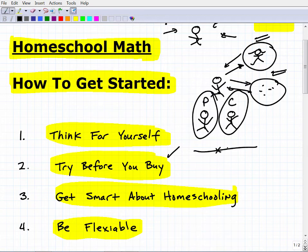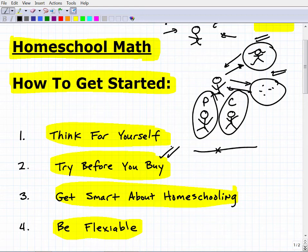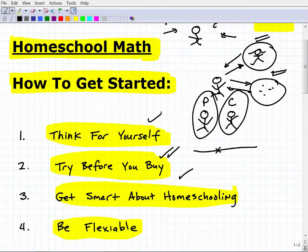That said, being flexible doesn't mean curriculum hopping. I've seen families try something for a few months, then switch again and again — that's too much change. You need to stick with something long enough to properly assess it. Do your research, try before you buy, and commit seriously. But there will be times when a program just isn't getting you the results you want even when used correctly — and in those cases, see what else you can do. Always have a plan A, B, and C.